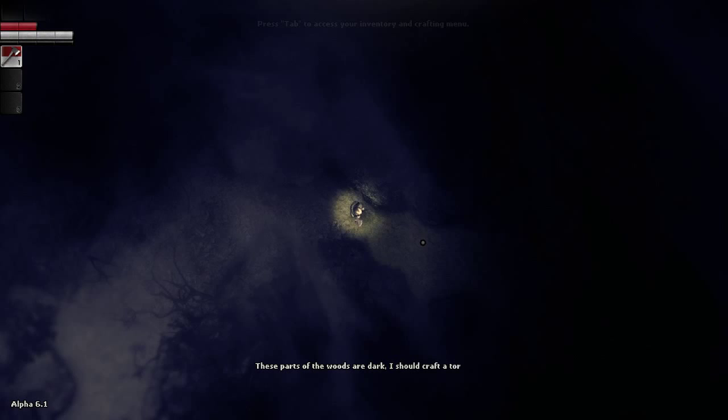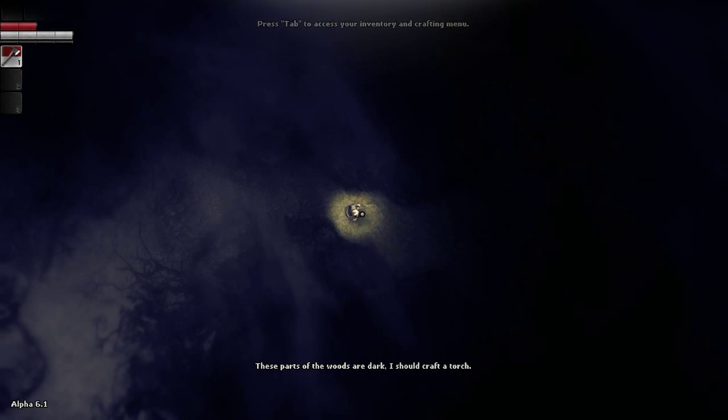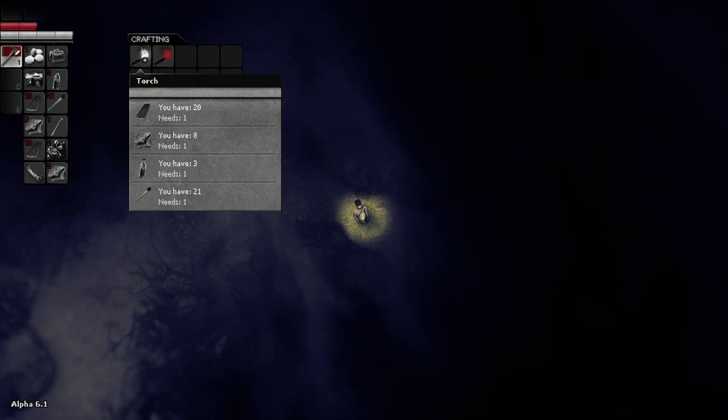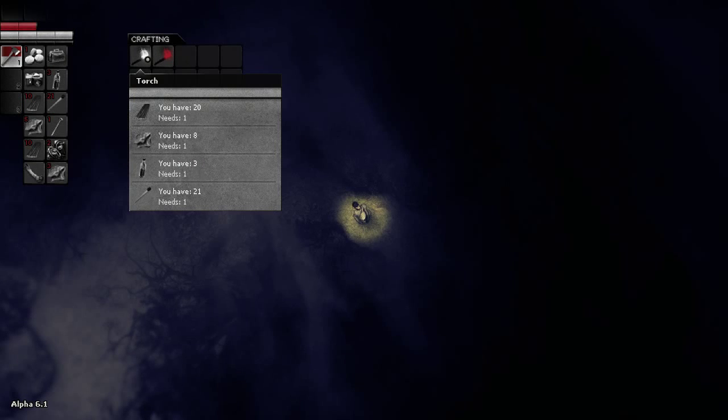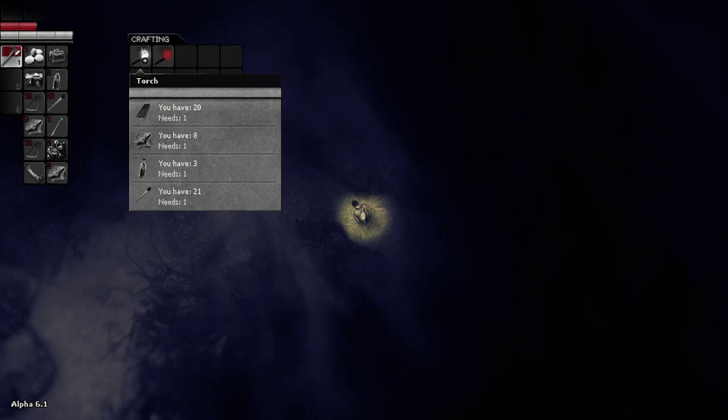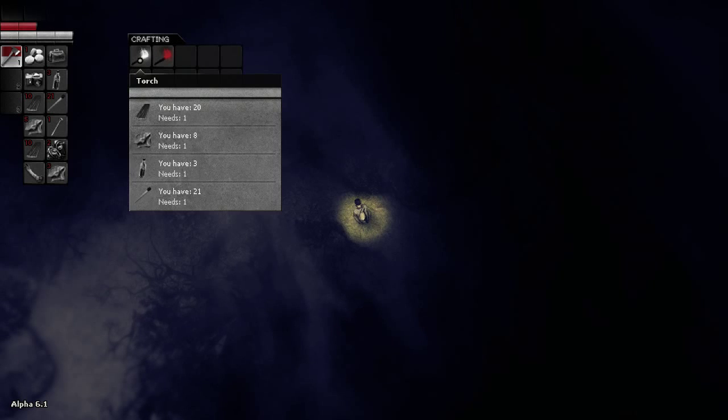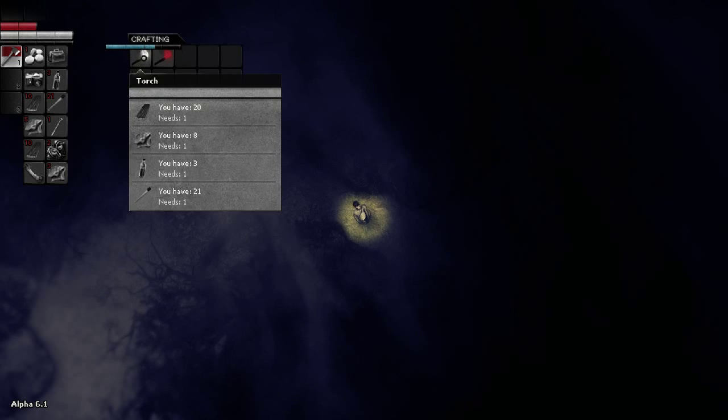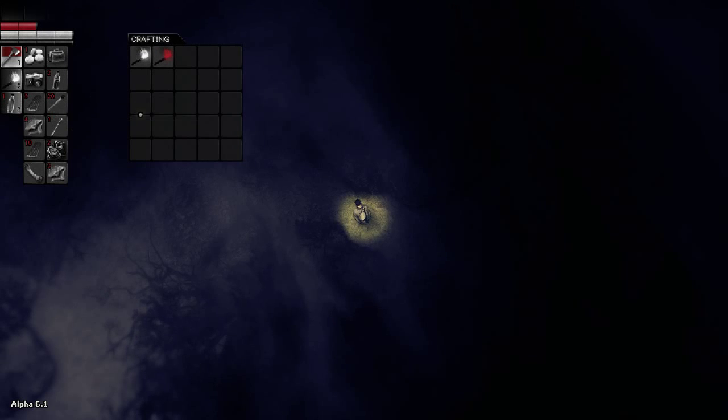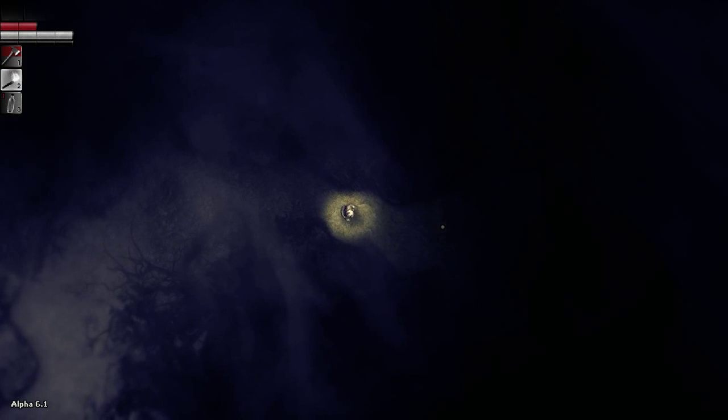These parts of the woods are dark. I should craft a torch. Okay, thanks. Oh, and then I'll lock the recipe. Okay. One rag. One plank. One alcohol. One match. Okay, sounds good. And I've got some empty bottles. Okay, so I'm apparently really big into recycling.